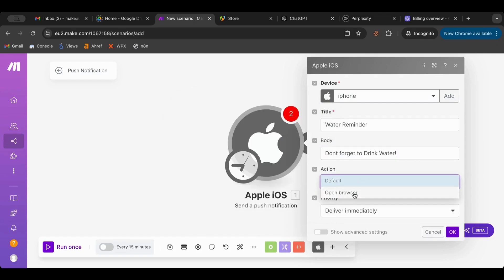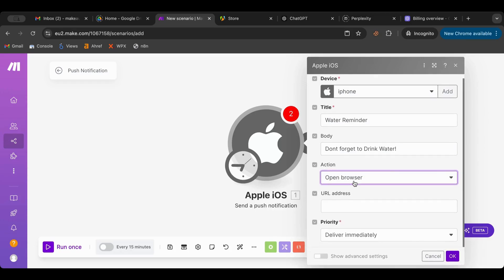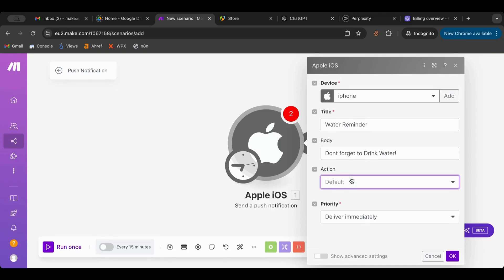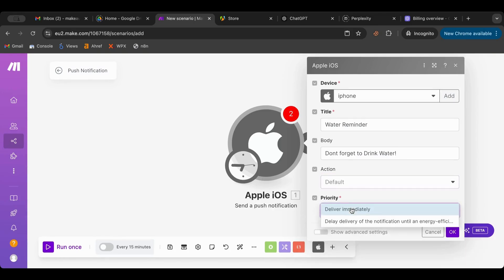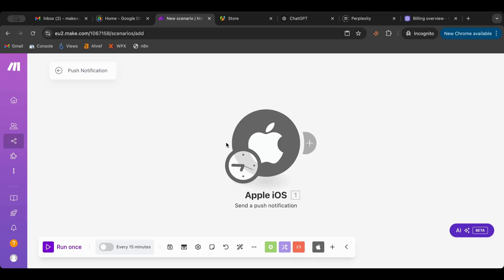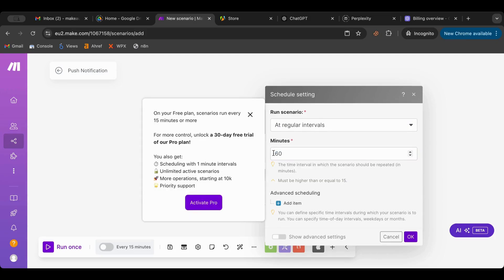Now you can do open browser, so if you want the notification to take you somewhere you can put the URL here, but I don't want to do that. So just default, deliver immediately, exactly what a reminder. I'm going to click okay. What I want to do is make it every 60 minutes.